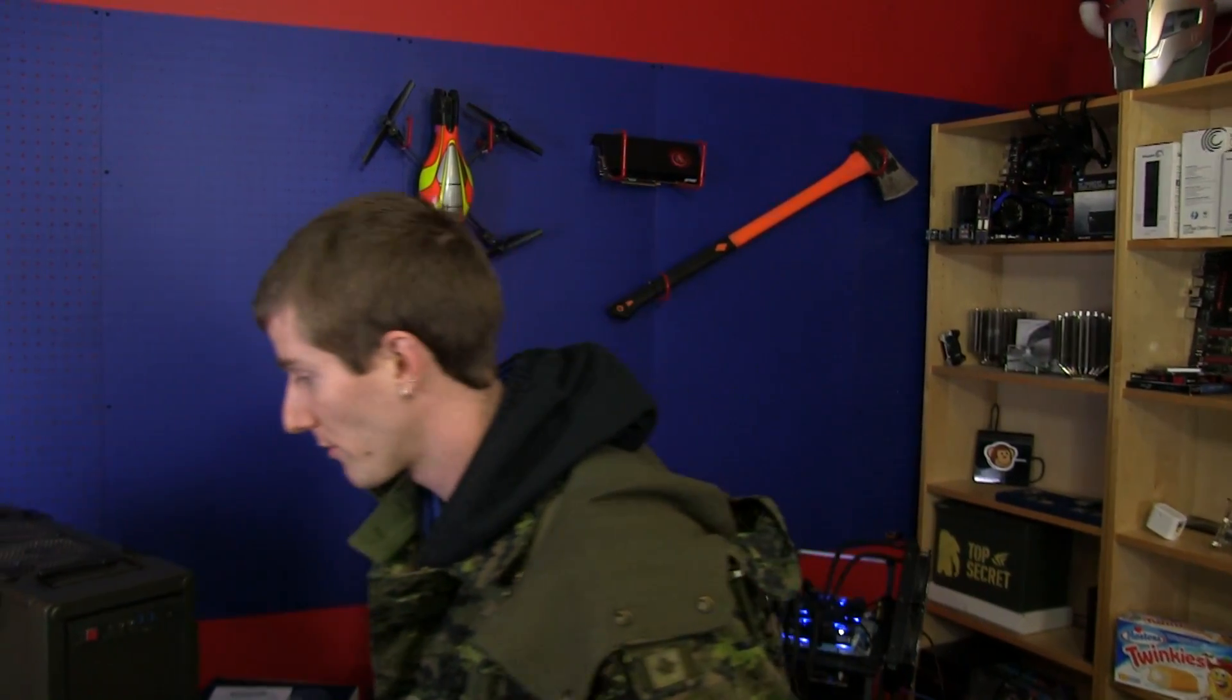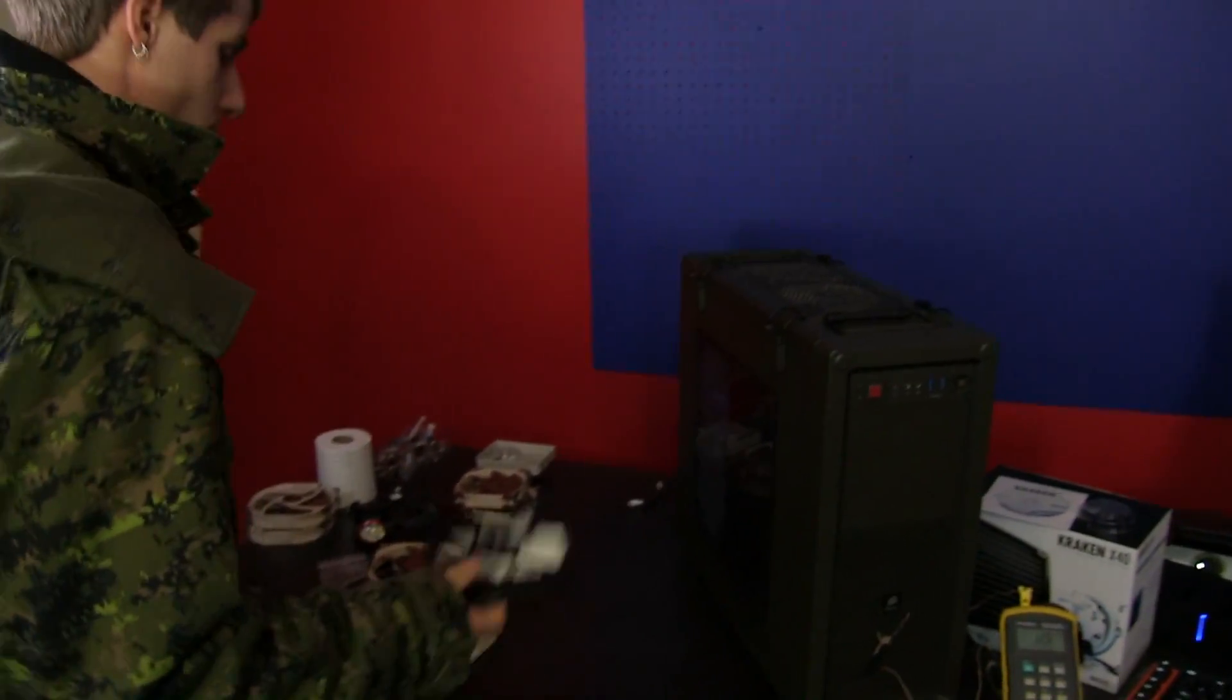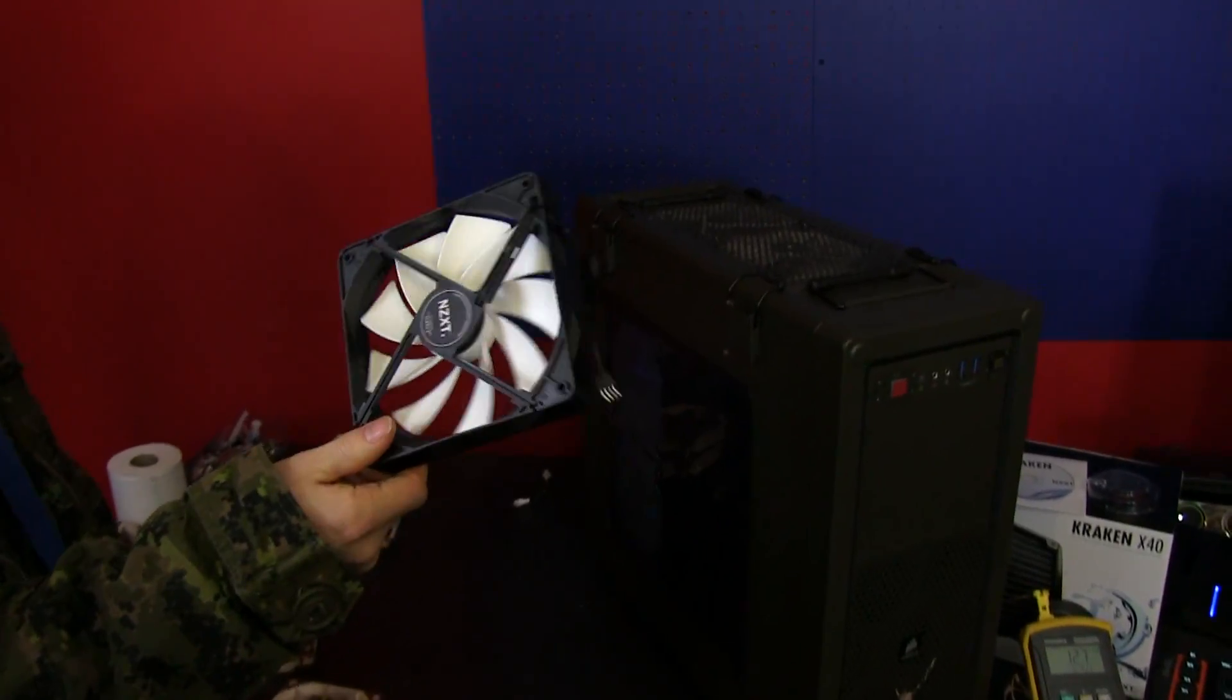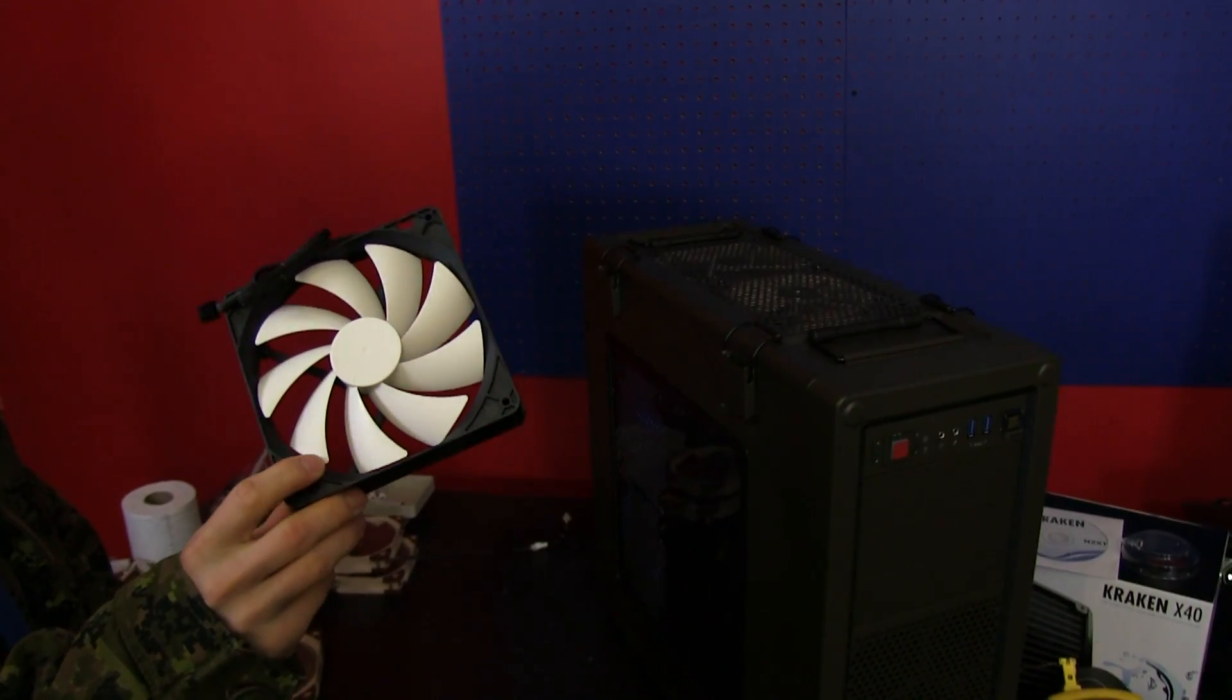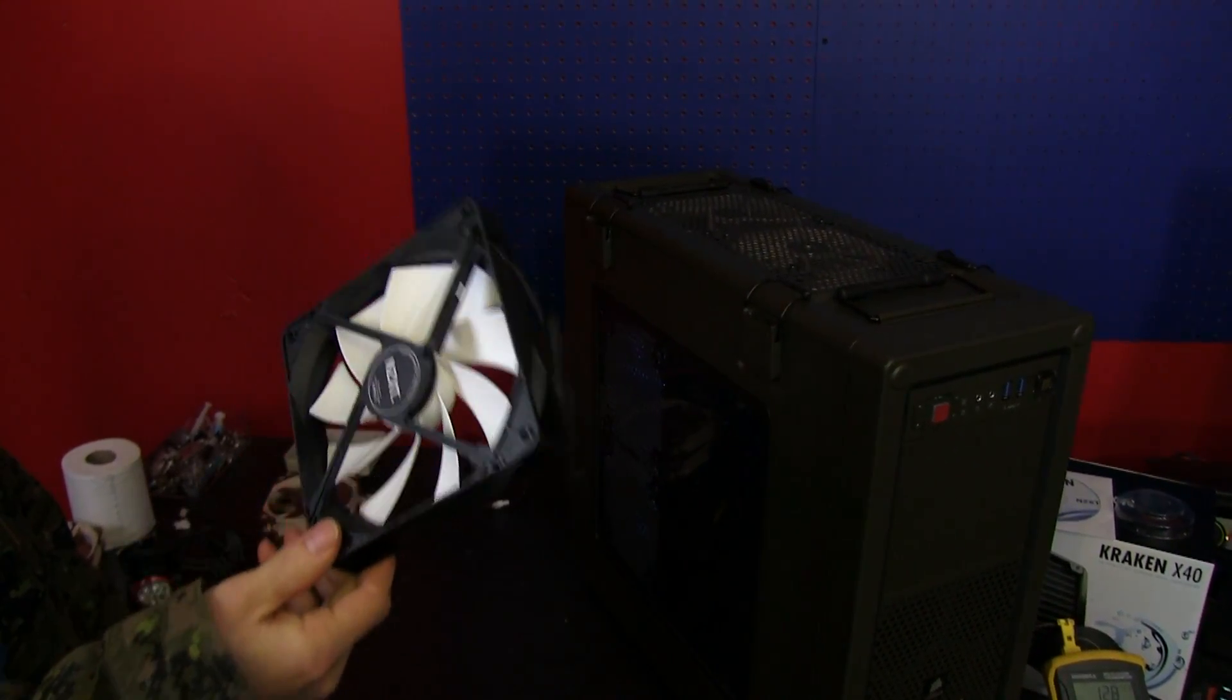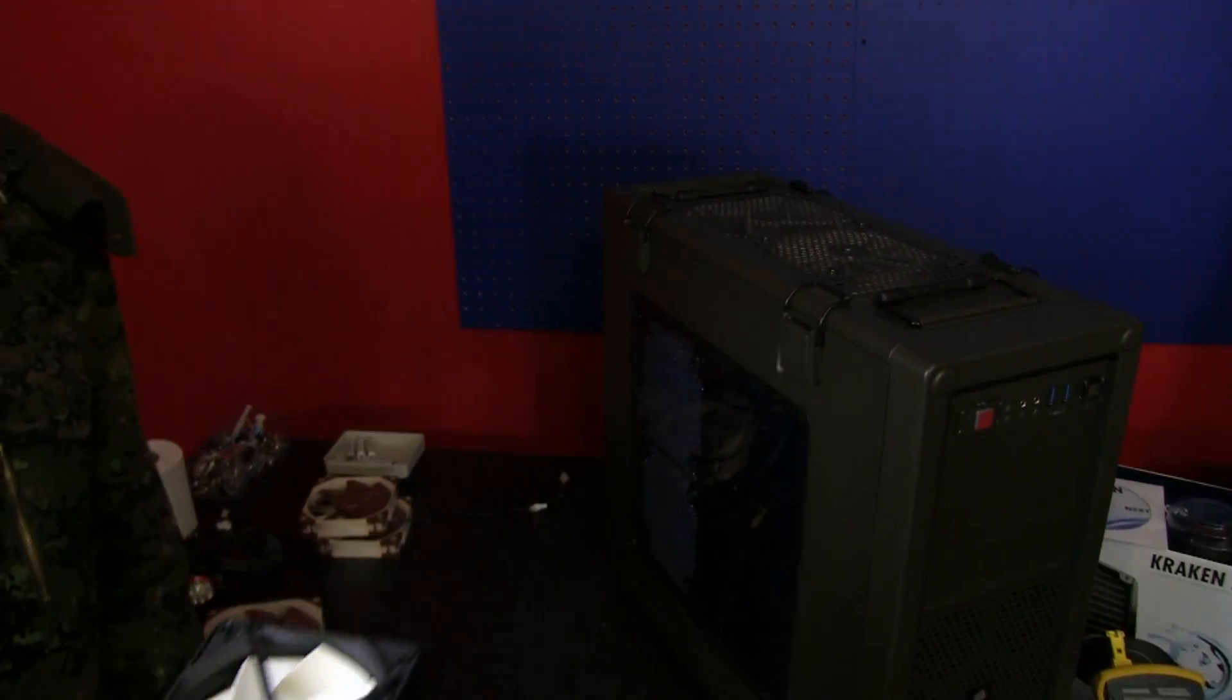For fans, we do not use the fans that are included with liquid coolers. Yes, there is a value add to the manufacturers including better fans, we recognize that.